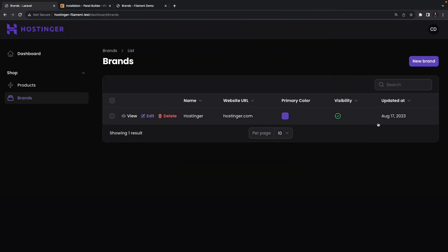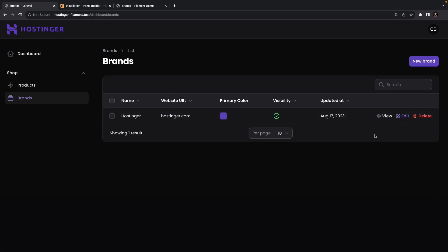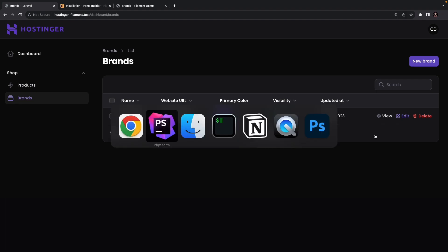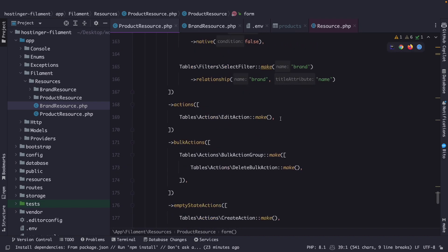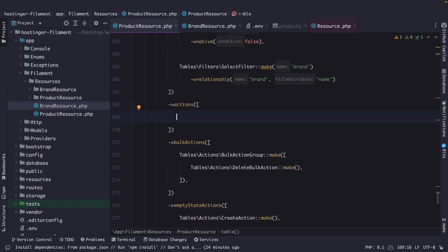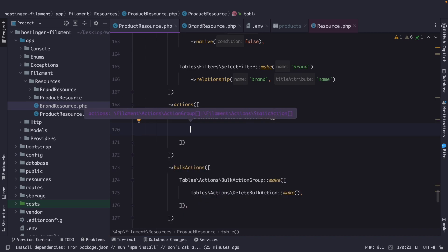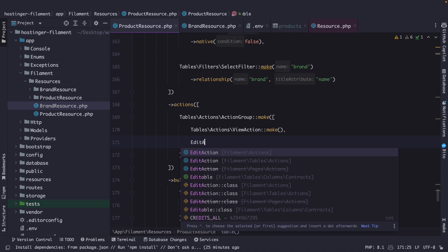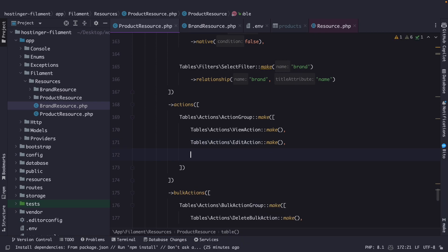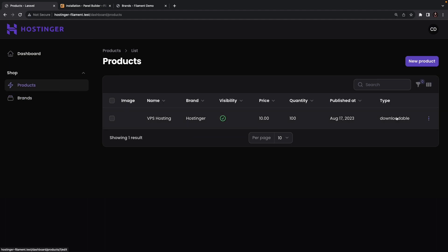Having view, edit, and delete per row is cool, but in a table with tons of data this can be annoying. FilamentPHP allows you to group these actions together. Let's see how this works on the product resource. Let's open it, scroll to the actions method, remove the existing edit action, and call ActionGroup passing in an array with view action, edit action, and delete action. Navigating to the browser and clicking on products, you will see the actions are now grouped in a dropdown.